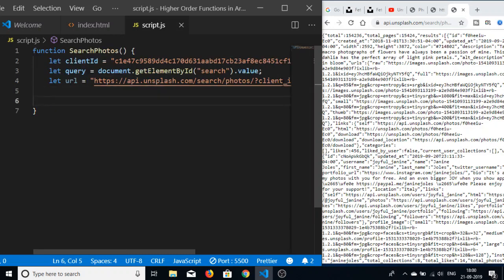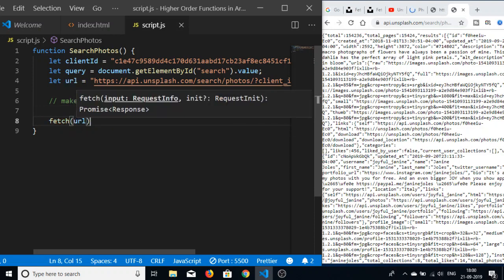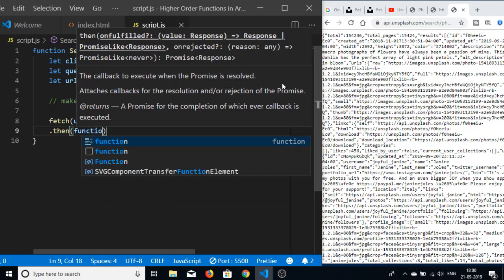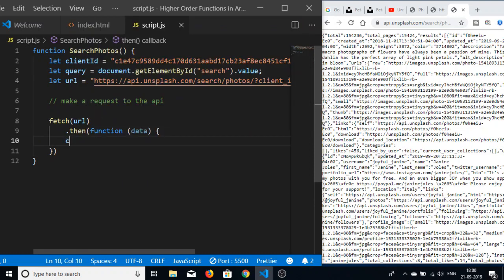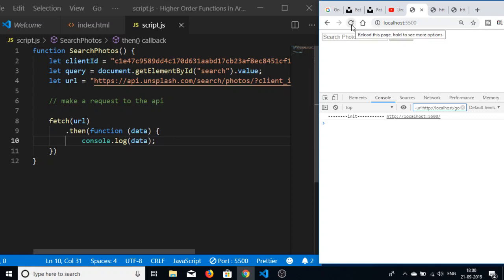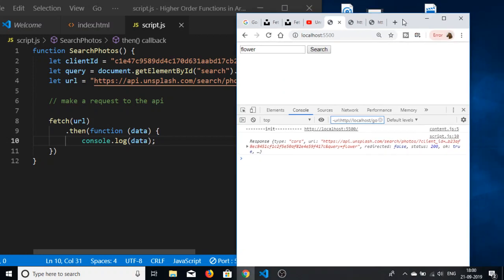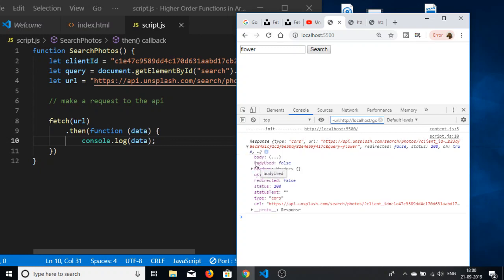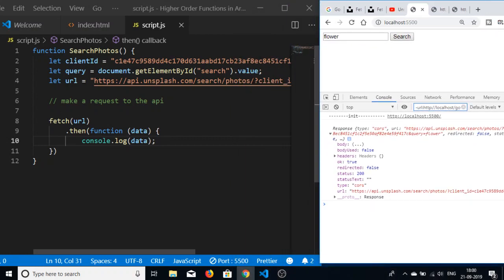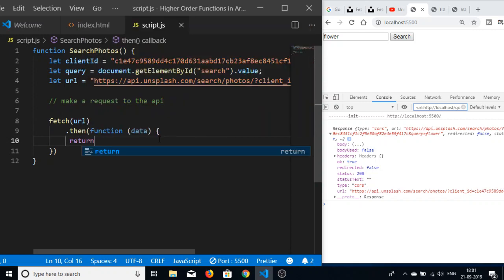Now we just need to make a request to the API. For this we will be using fetch — we pass the URL, which returns a promise we handle with dot-then. This executes a callback function. Going back to the application, let's search for 'flower'. The response type is CORS. If I expand this, you can see all the data contained inside it. Now we need to convert this response to JSON, so we write return data.json().